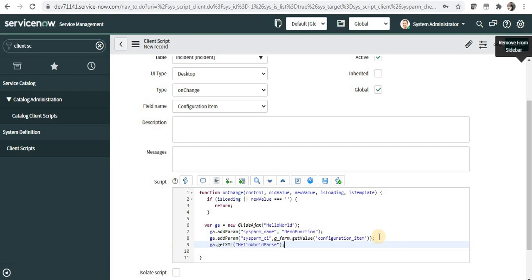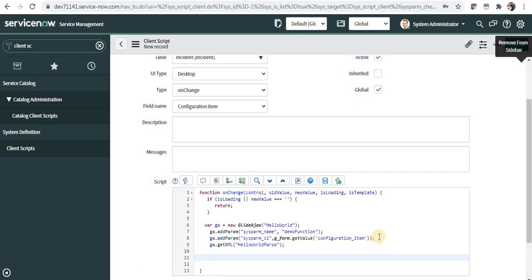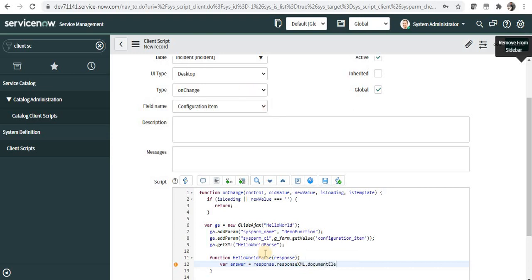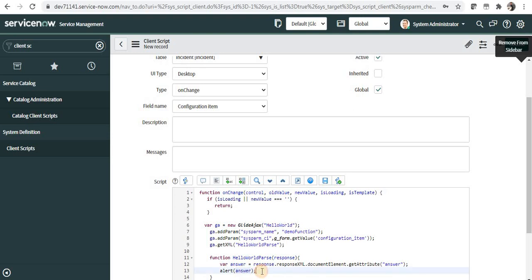Define the callback function: function helloWorldParse(response). Inside, declare: var answer = response.responseXML.documentElement.getAttribute('answer'). This is the attribute returned from the script include. Then do an alert(answer) to display it on screen. Save the client script.